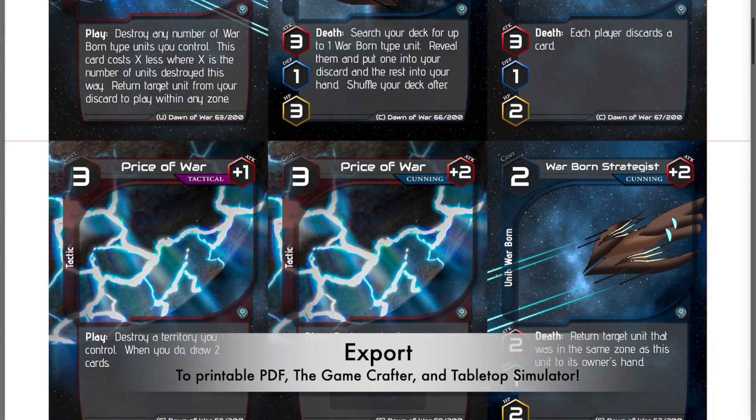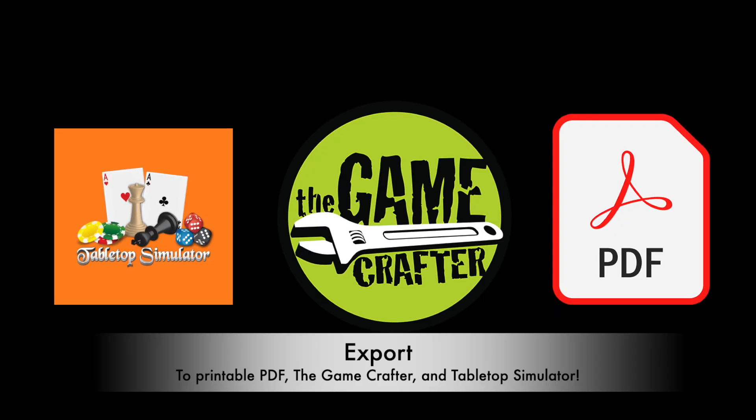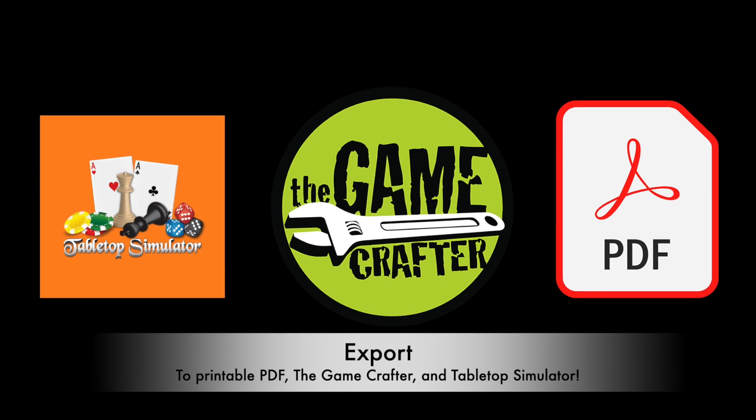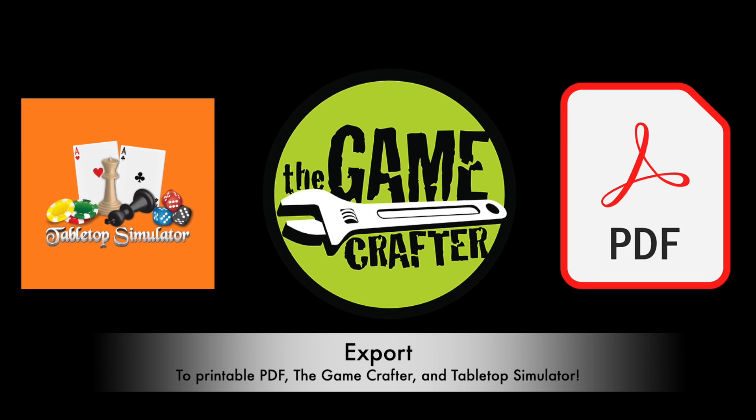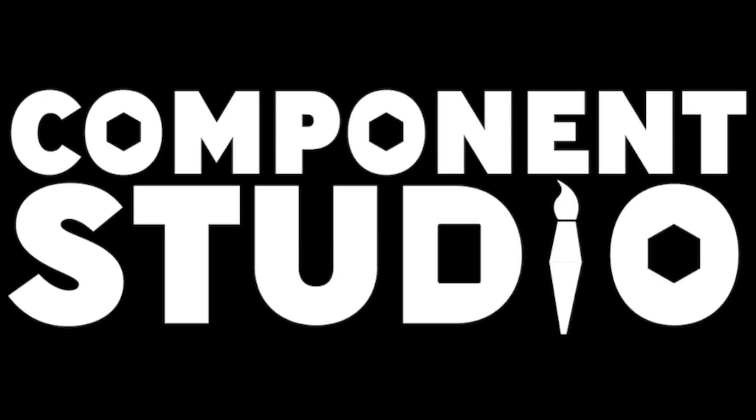You can even export to raw images, print and play PDF, The Game Crafter, and Tabletop Simulator. Sign up today at component.studio in your web browser.